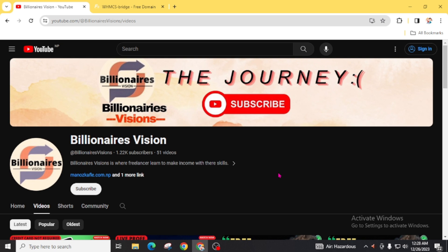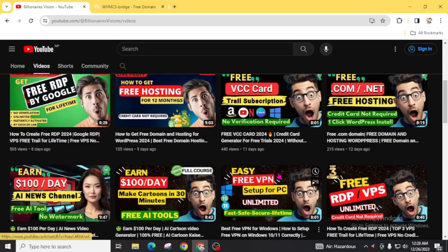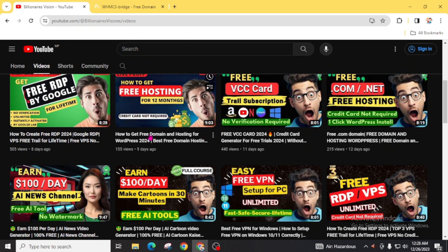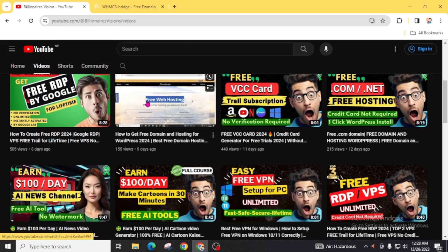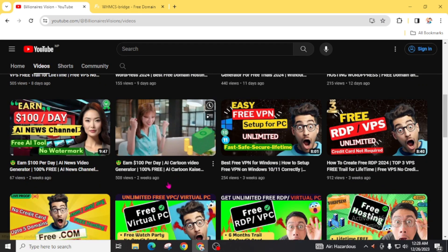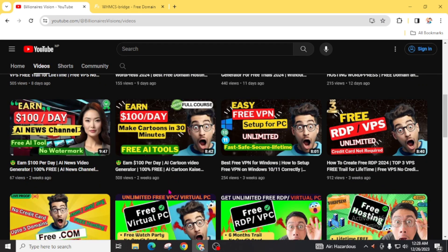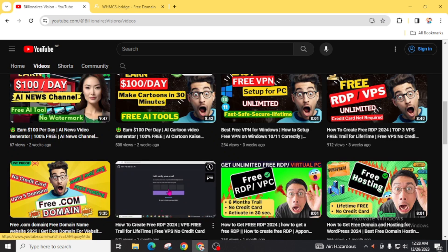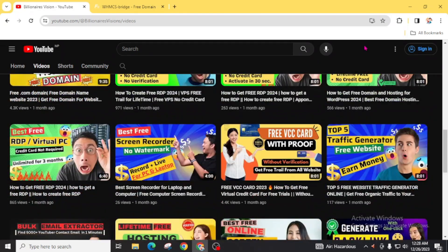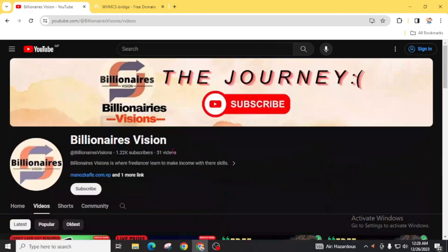I hope this video is helpful for you to get a free domain. If you are seeking free web hosting, then here is the video for free web hosting. You will get lots of videos related to free hosting, free domains, free VPS, free VCC cards on my YouTube channel. So hurry up and get your free stuff with the help of this video. Don't forget to subscribe to Billionaires Visions for more related content.